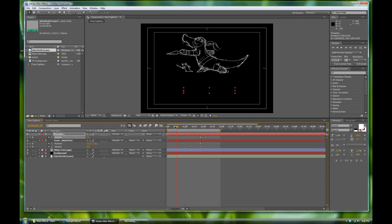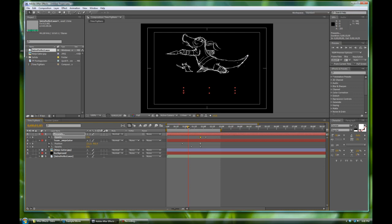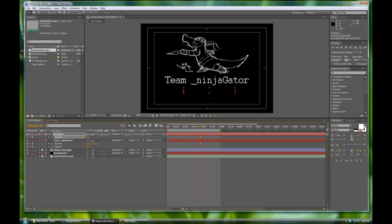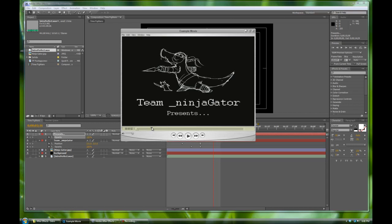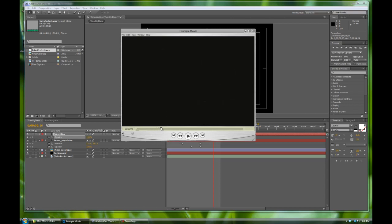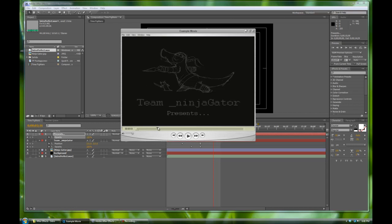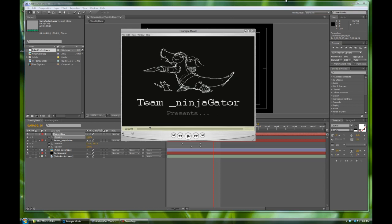So we've got our entire sequence: the image comes up, the Ninja Gator text floats in with an ease in, the presents fades in as well. Really big everything. And then if we go back to our example movie, everything fades out and that's when the new logo comes in. So let's fade everything out right here.